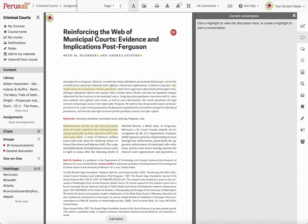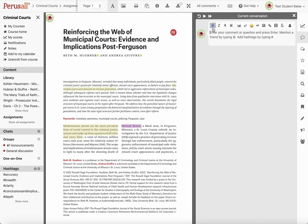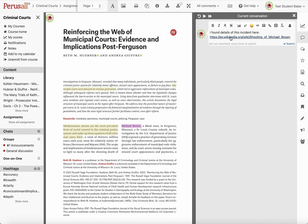The first question is: how do you create a new post? Let's say you're reading this article and you see 'Michael Brown' and you want to post something about him. You can just highlight that name and a dialog box will pop up. You can say 'I found details of this incident here' and add a link. Type whatever you want, but make sure it's substantial — explain something more about what's important about the incident. Once you finish your post, click submit.